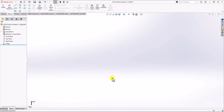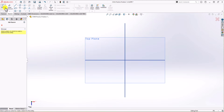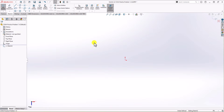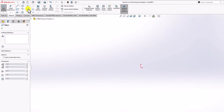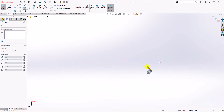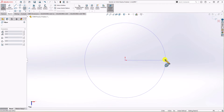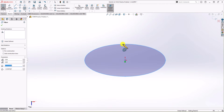Now let's start sketching. I click on the sketch tab, click on sketch, and then choose the top plane. From the sketch tab, I'm going to choose the ellipse option and make an ellipse. I click on the center, go to the right, and this is what I want.